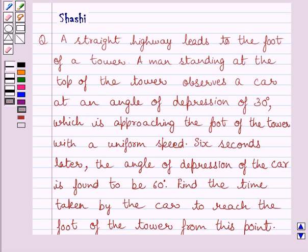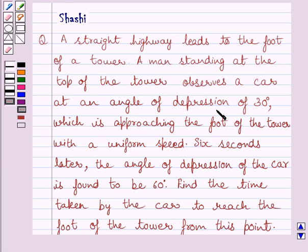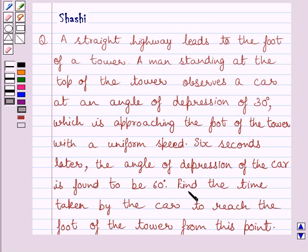Hi and welcome to the session. Let us discuss the following question. A straight highway leads to the foot of a tower. A man standing at the top of the tower observes a car at an angle of depression of 30 degrees, which is approaching the foot of the tower with a uniform speed. 6 seconds later, the angle of depression of the car is found to be 60 degrees. Find the time taken by the car to reach the foot of the tower from this point.